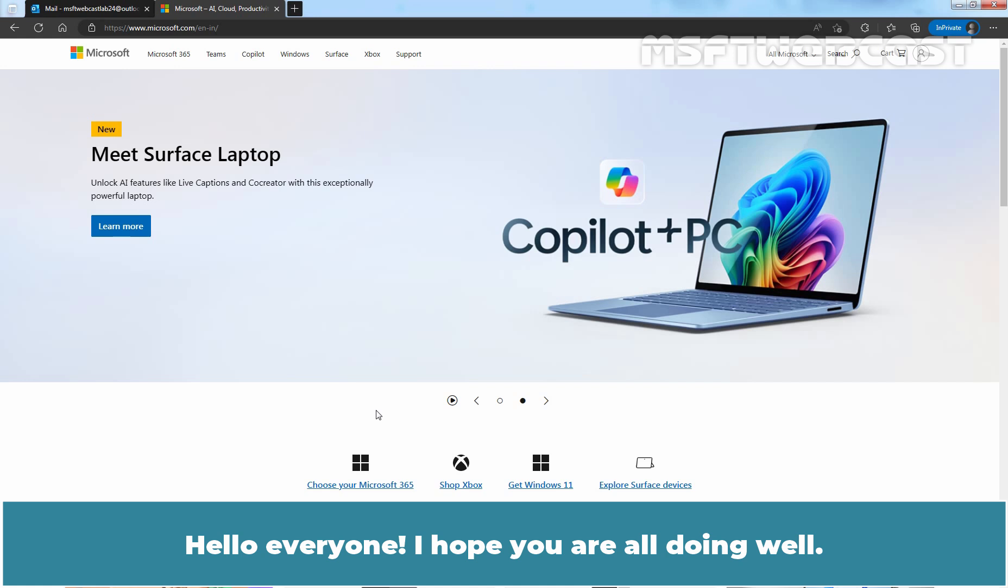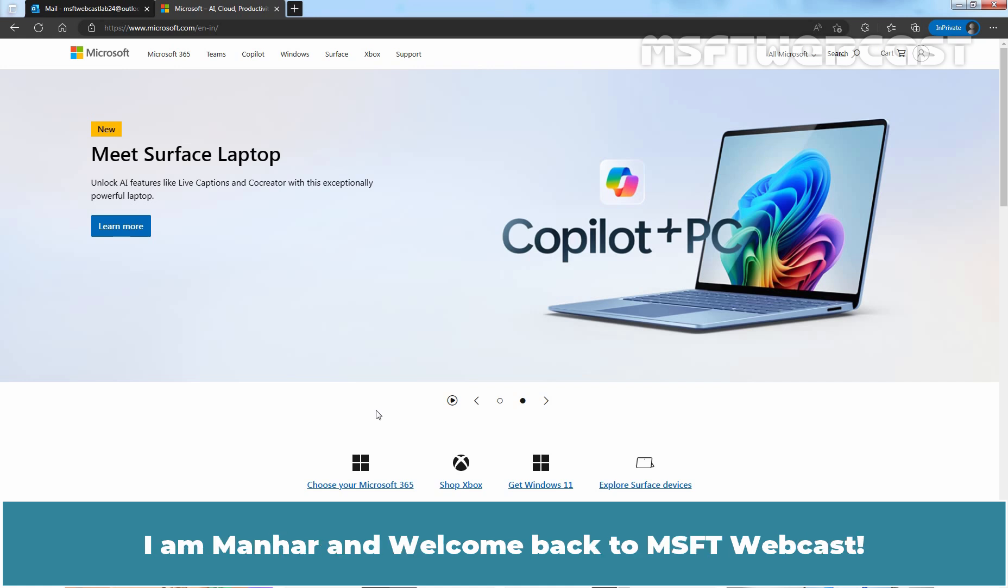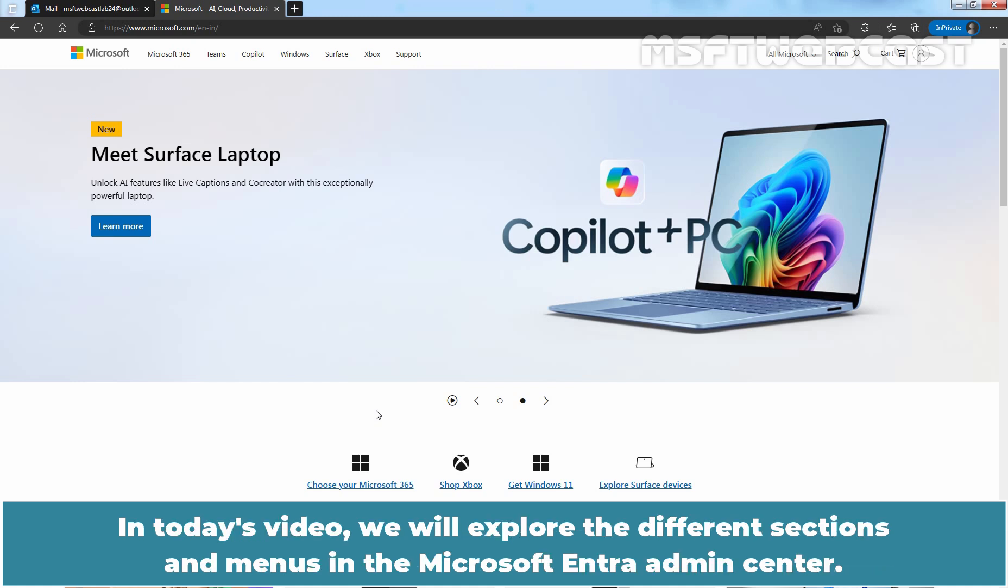Hello everyone. I hope you are all doing well. I am Manhur and welcome back to MSFT Webcast.